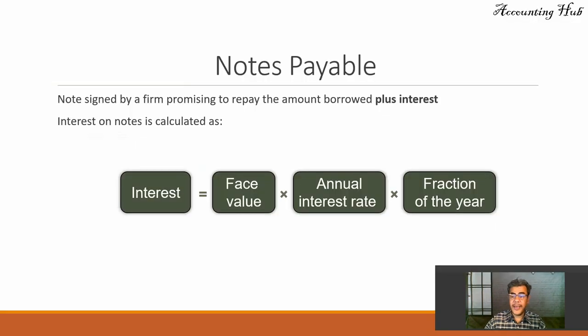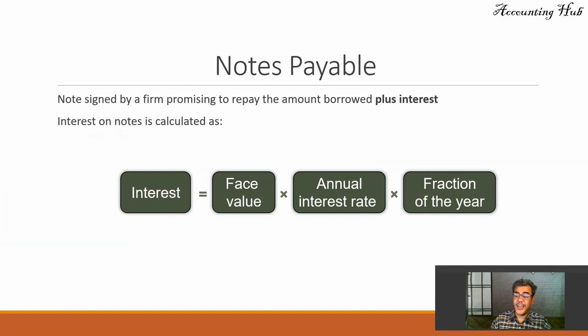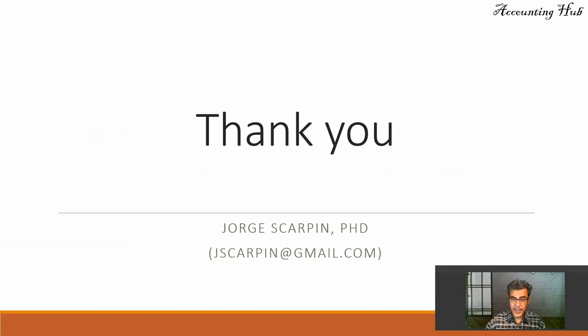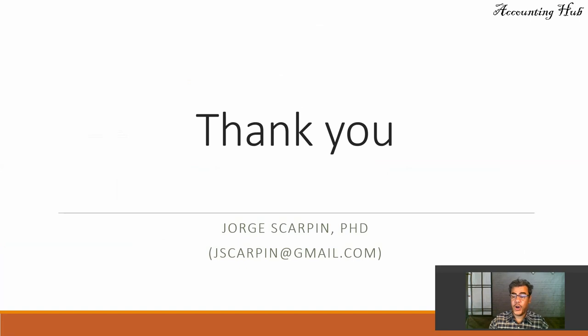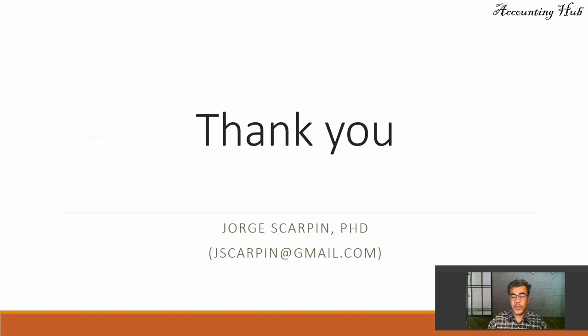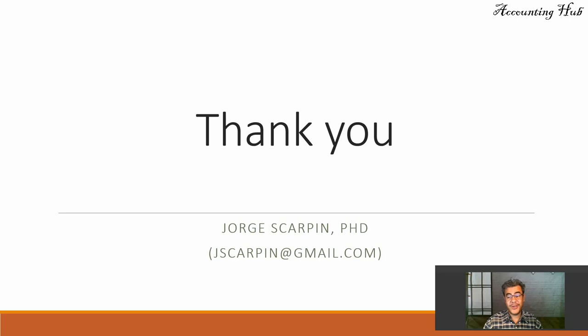Okay, guys, please subscribe our channel, like our Facebook page, Accounting Hub by Dr. Scarpin. If you have questions or comments, leave it here or email me at scarpin at gmail.com. Have a very nice day. God bless you. And thank you for watching our video.